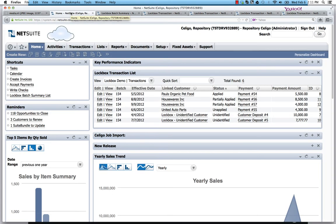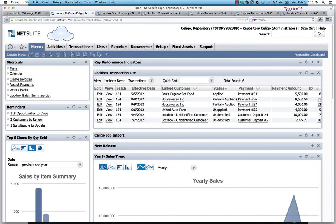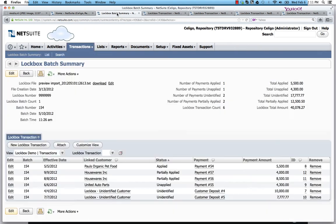Here I've got a portlet of the latest lockbox batch. And you'll see those statuses are right here: the applied status, partially applied, unapplied, and unidentified. I'm going to take you over to the lockbox batch summary file itself with the same records below for that batch.